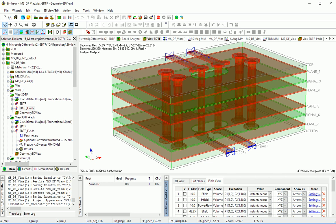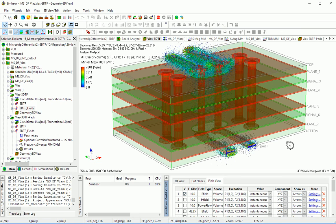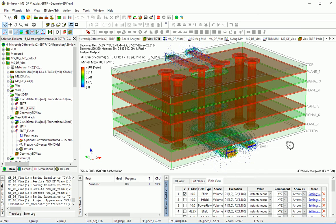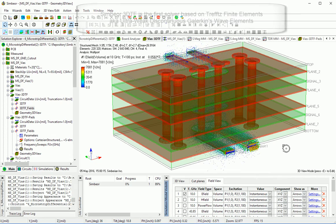Welcome to Symbirion. We develop and distribute Symbior Electromagnetic Signal Integrity Software. This is a demonstration of electromagnetic fields and power flow in differential vias computed in Symbior THD software with the Symbior 3DTF solver.